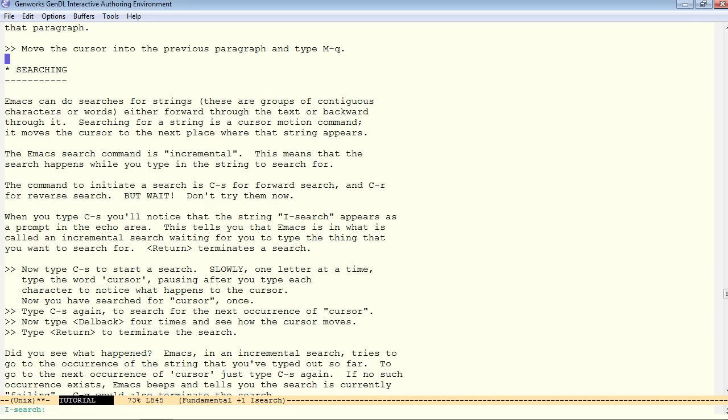If you look in the mini buffer, it still says I search. You can start searching for something else now. Let's say the word terminates. And here we are on terminates.